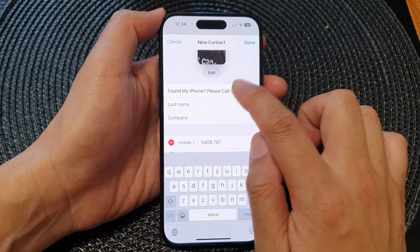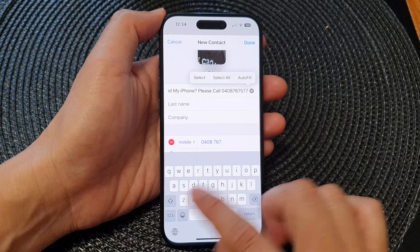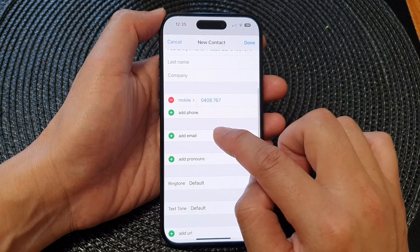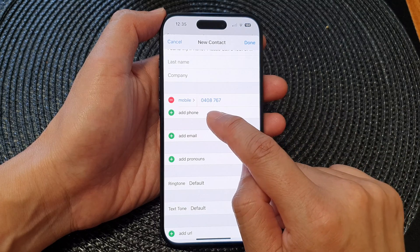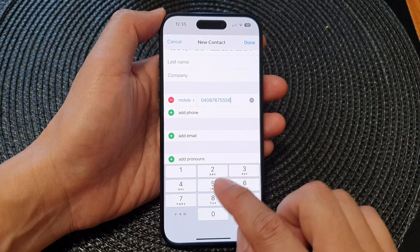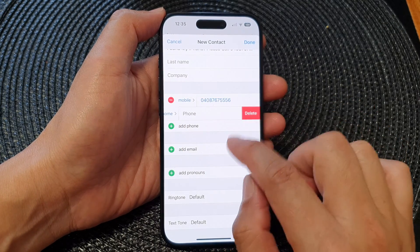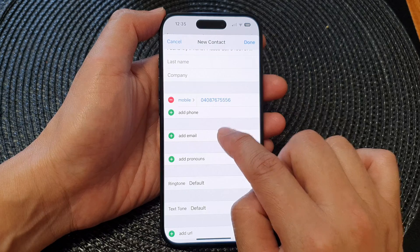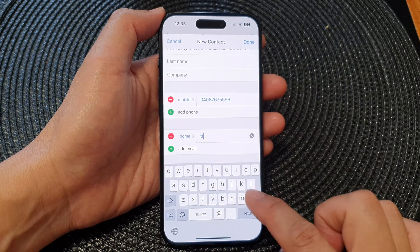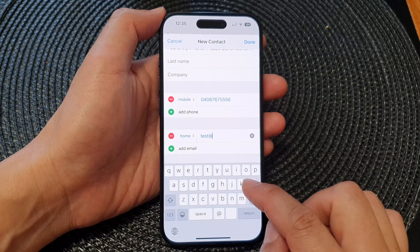It can be the same number as the one up here. Enter your number, and you can also add an email address or an alternative phone number. You want to add in as much information as possible.